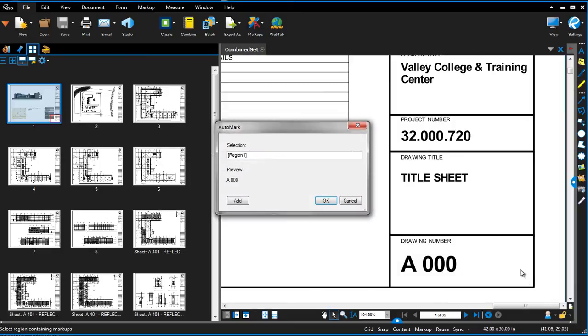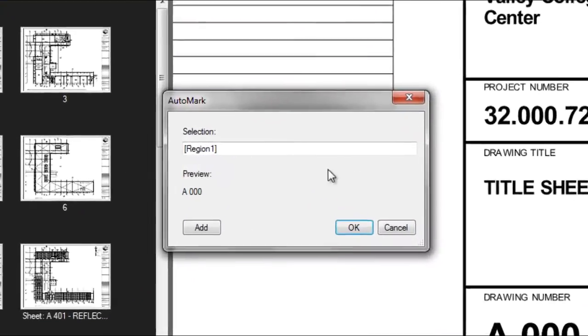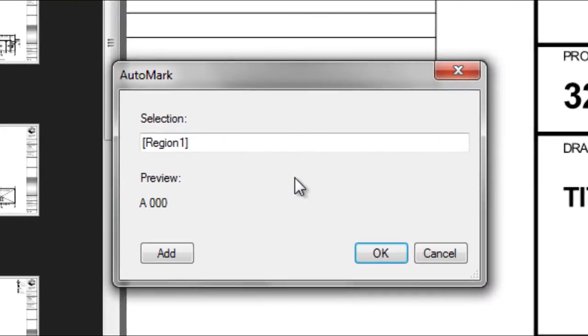Now this may be all you need, but you can also include a second region. I'm going to include a hyphen and select a second region, this time the drawing name.